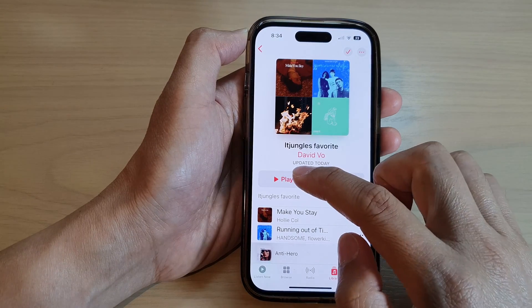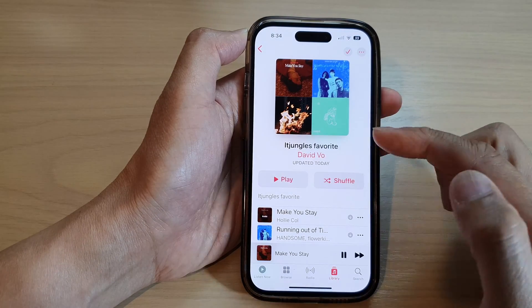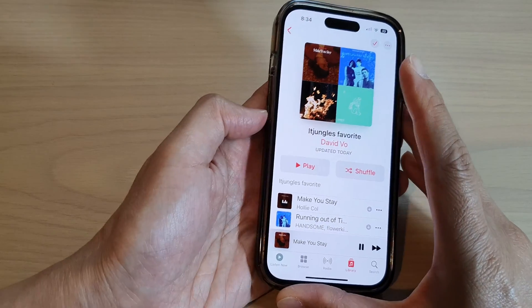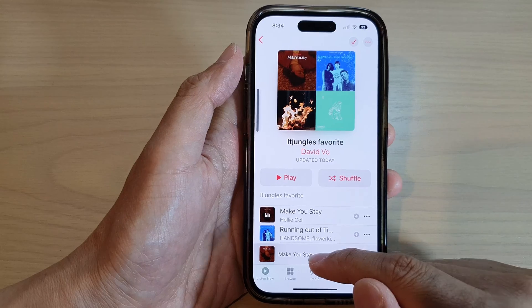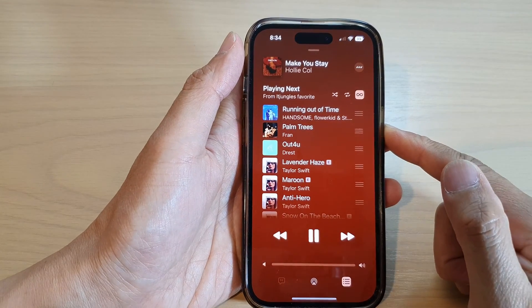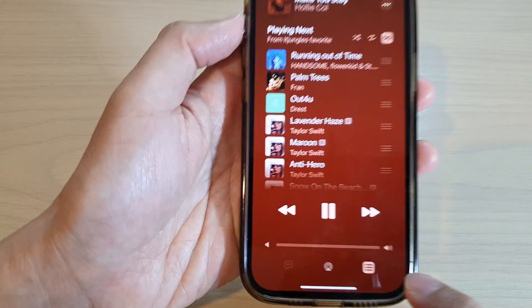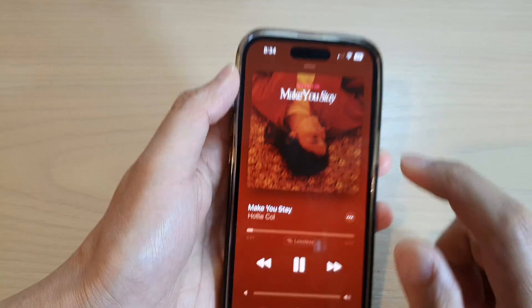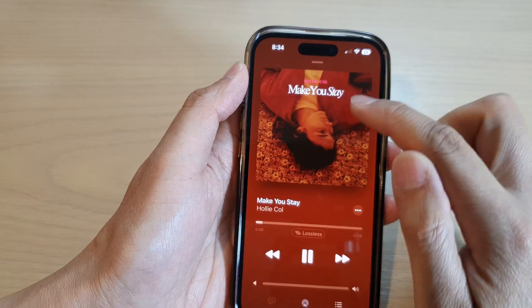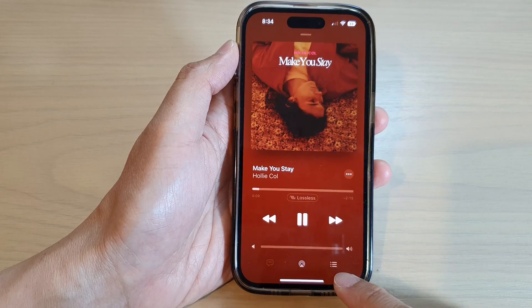Tap on the play button to start playing the music, and then open up the music player. Now tap on the playlist button to make sure that it shows the controls at the top.